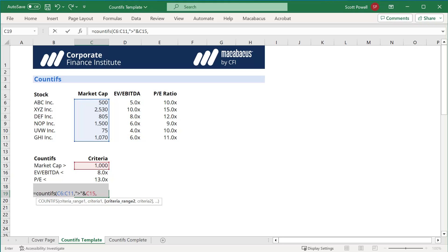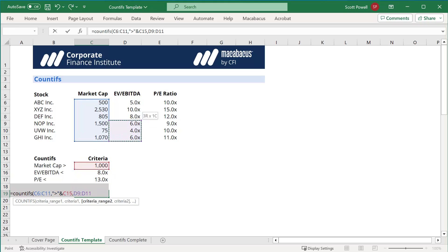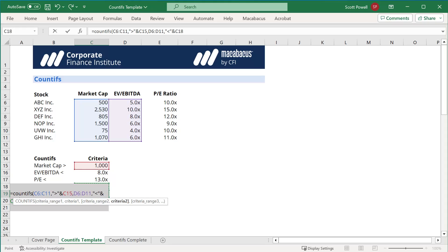Now we just keep doing it with the next criteria, so we have to choose the next criteria range, which is EV/EBITDA multiples. Our criteria, again, the trick is quotation mark, less than quotation mark, ampersand, to combine it with C16.